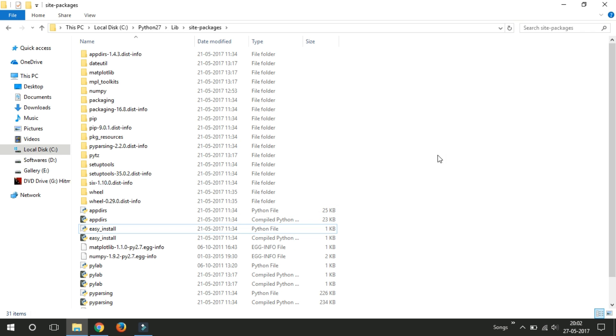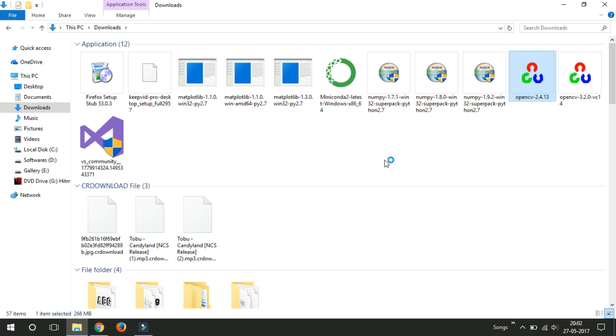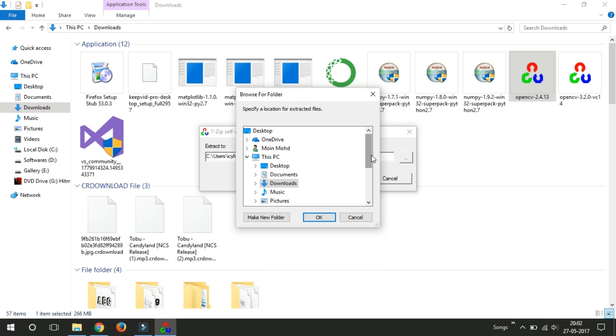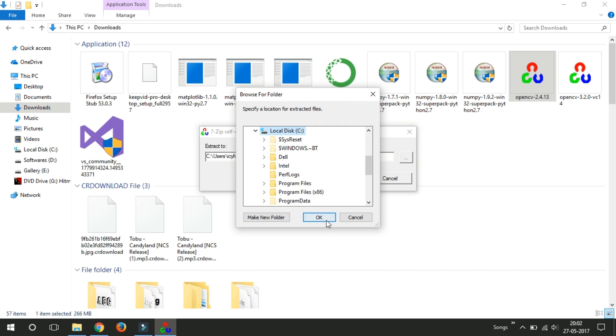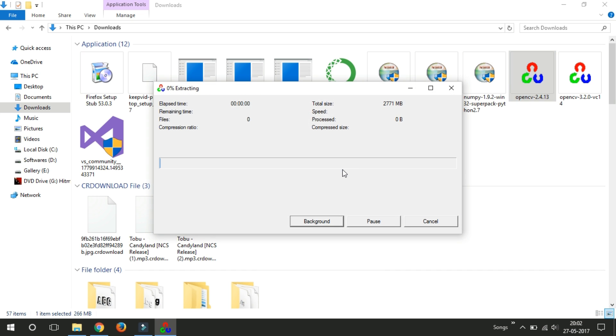Just download the OpenCV 2.4 version. I will provide the link in the description below, so you can download it from there. Just install the OpenCV 2.4 which is compatible with Python 2.7.5. Just install this package in C Drive.